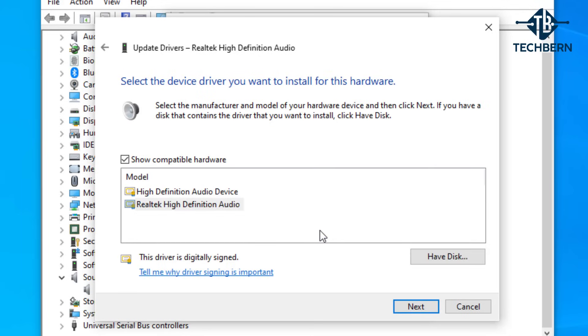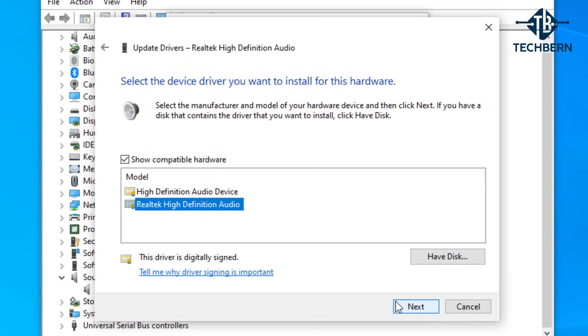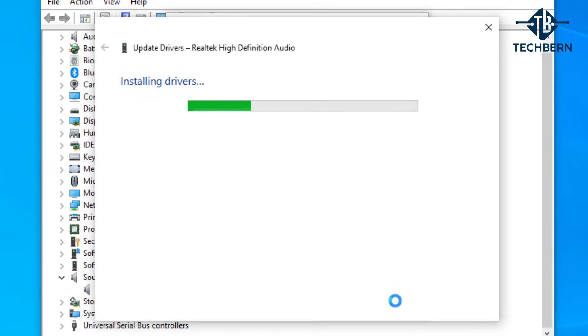Here it shows two drivers and one of which is the Realtek driver which we're looking for. Let's select this and go to next. This will go off and install the driver.